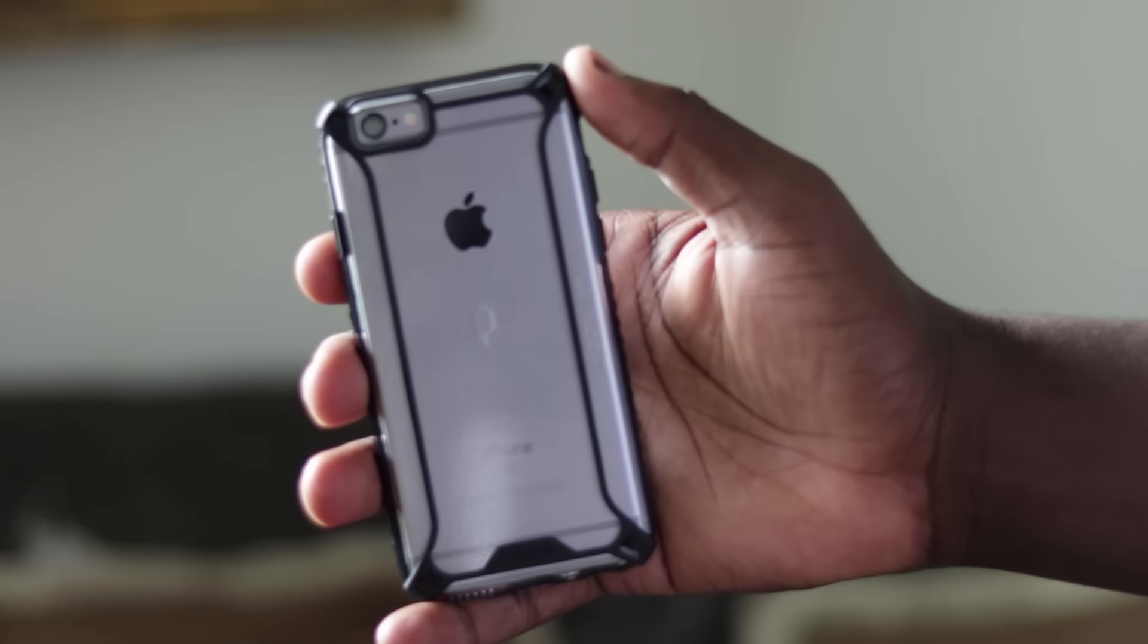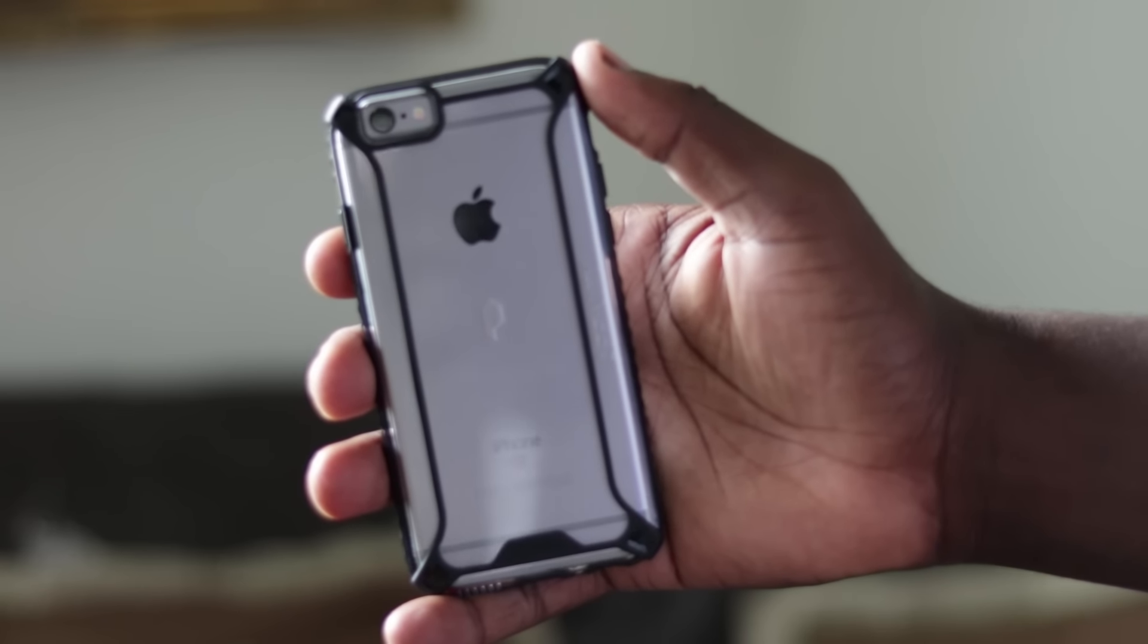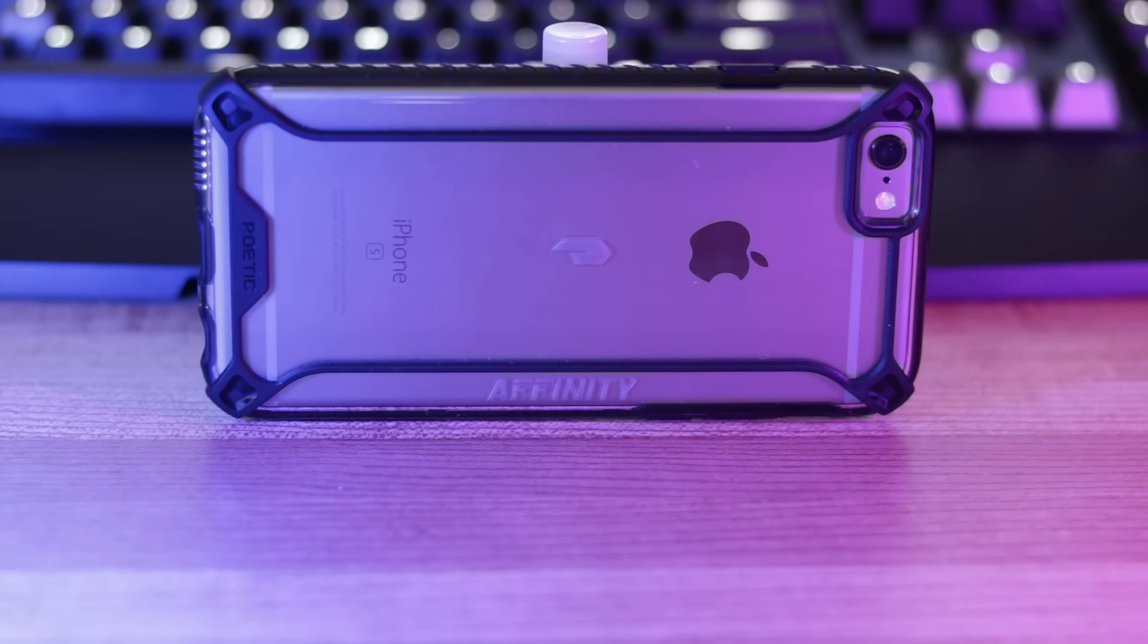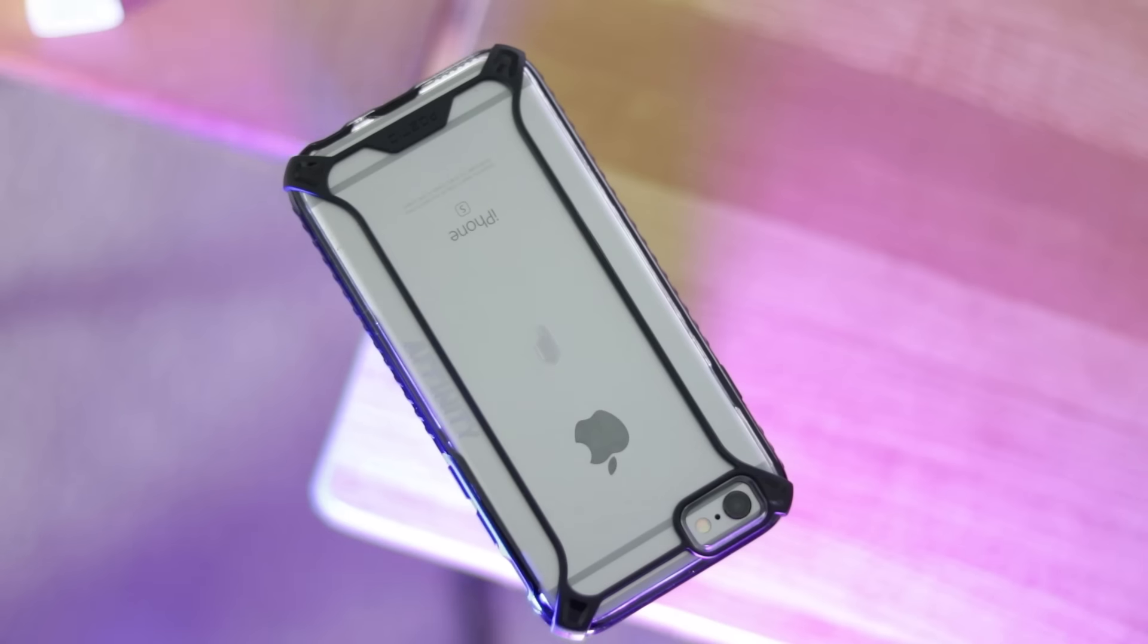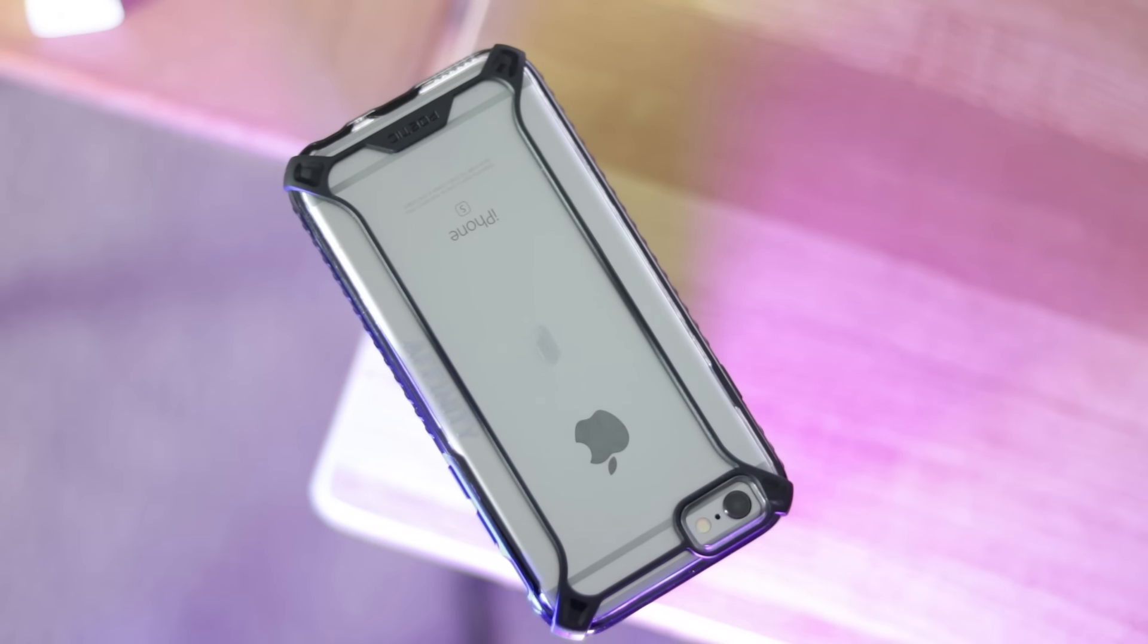What I really liked most about the case was the indentations on the back of the case, specifically the Poetic logo. It actually looks really cool there. It's right in the middle and I just love it there.